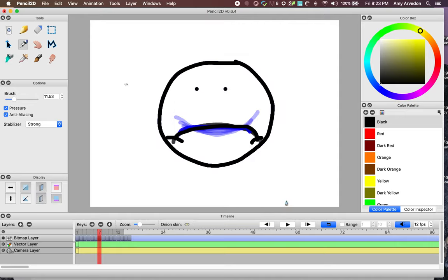When you have too many onion layers visible, it can make it really hard to see the frame you're actually working on. For that reason, I suggest limiting how many you use to 2 or 3 in each direction.